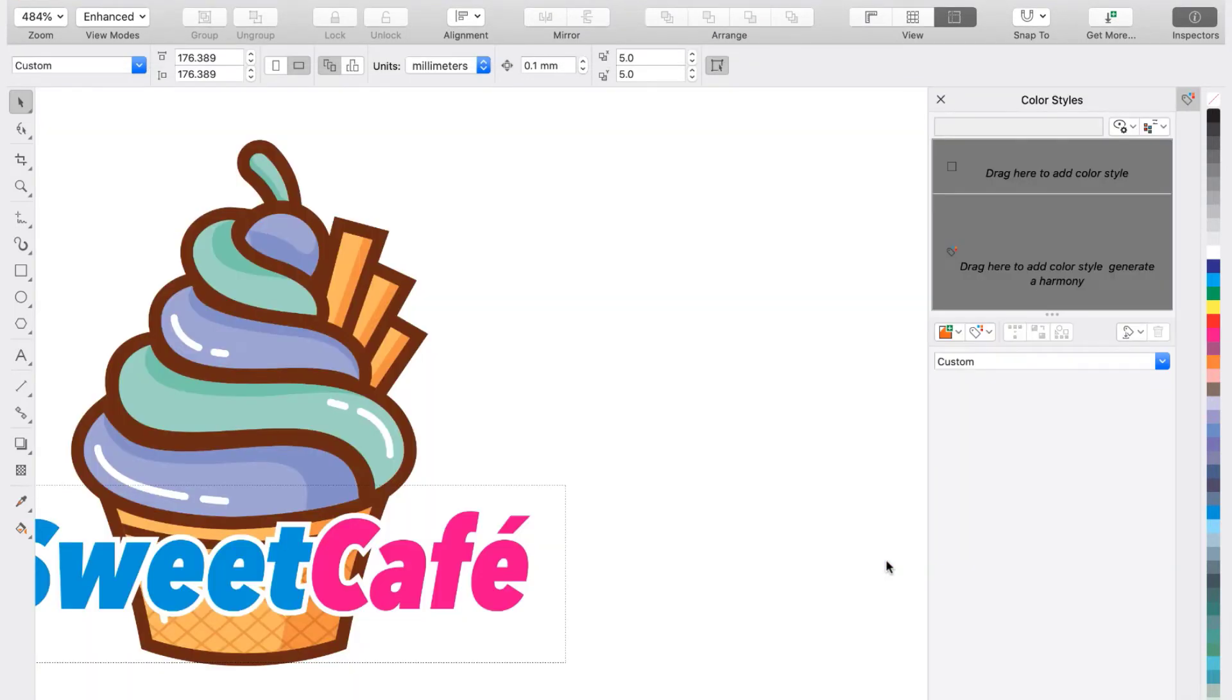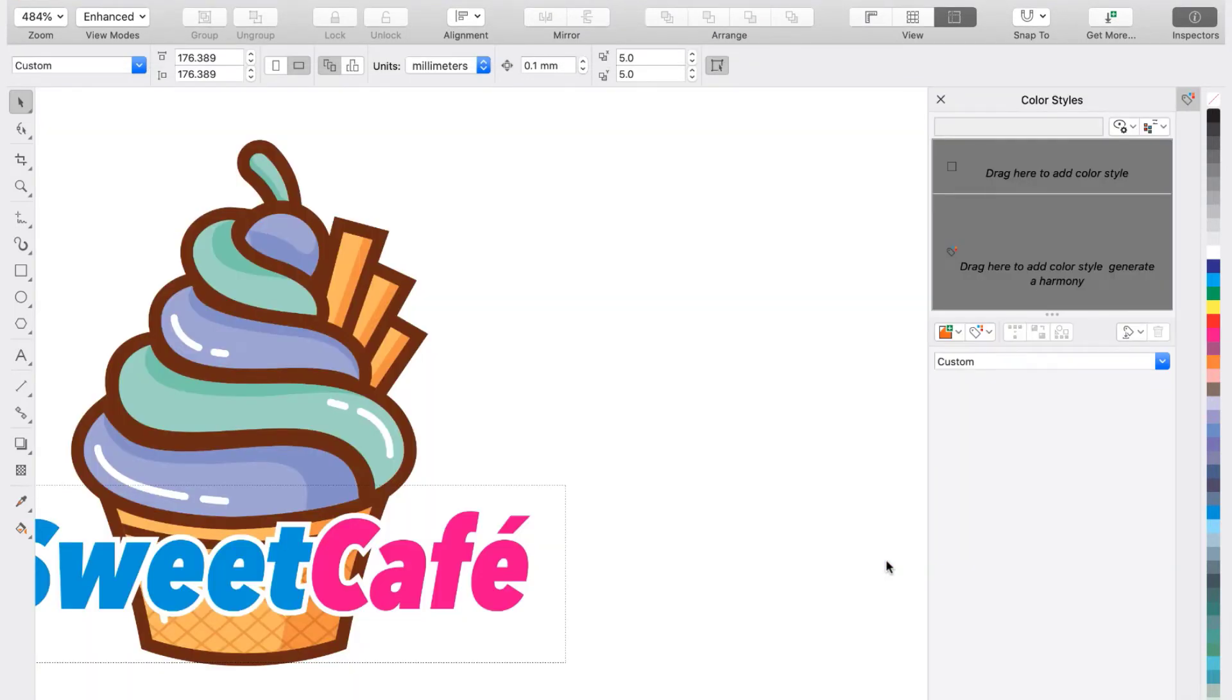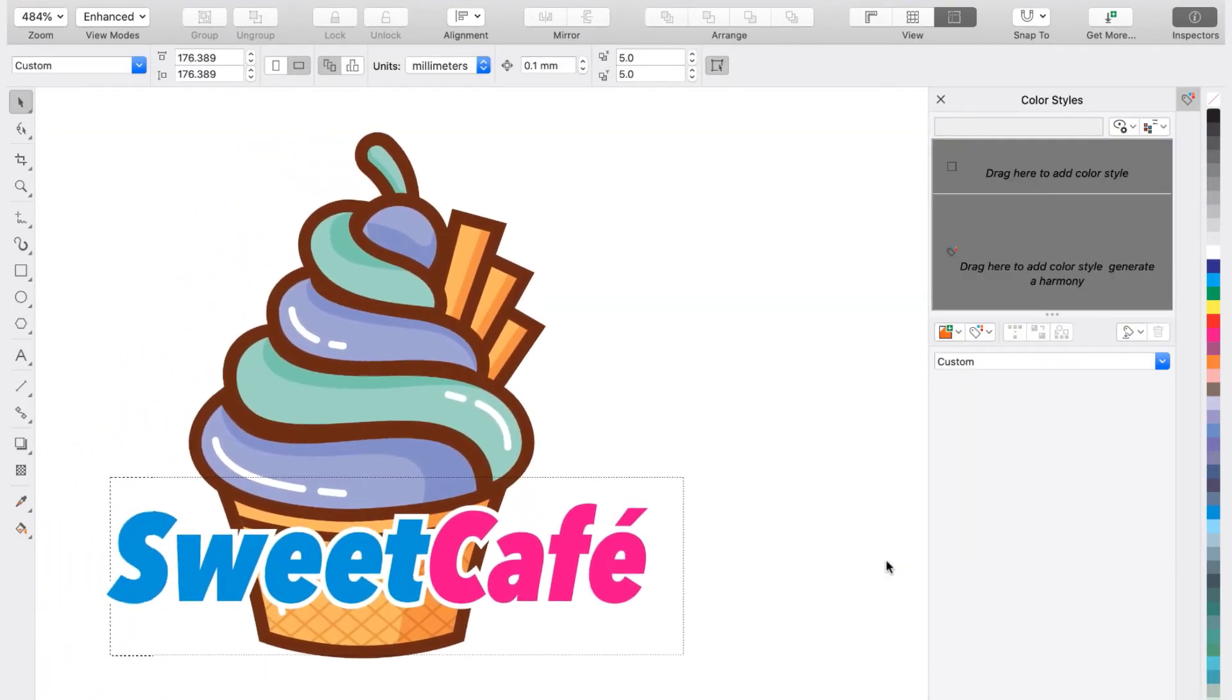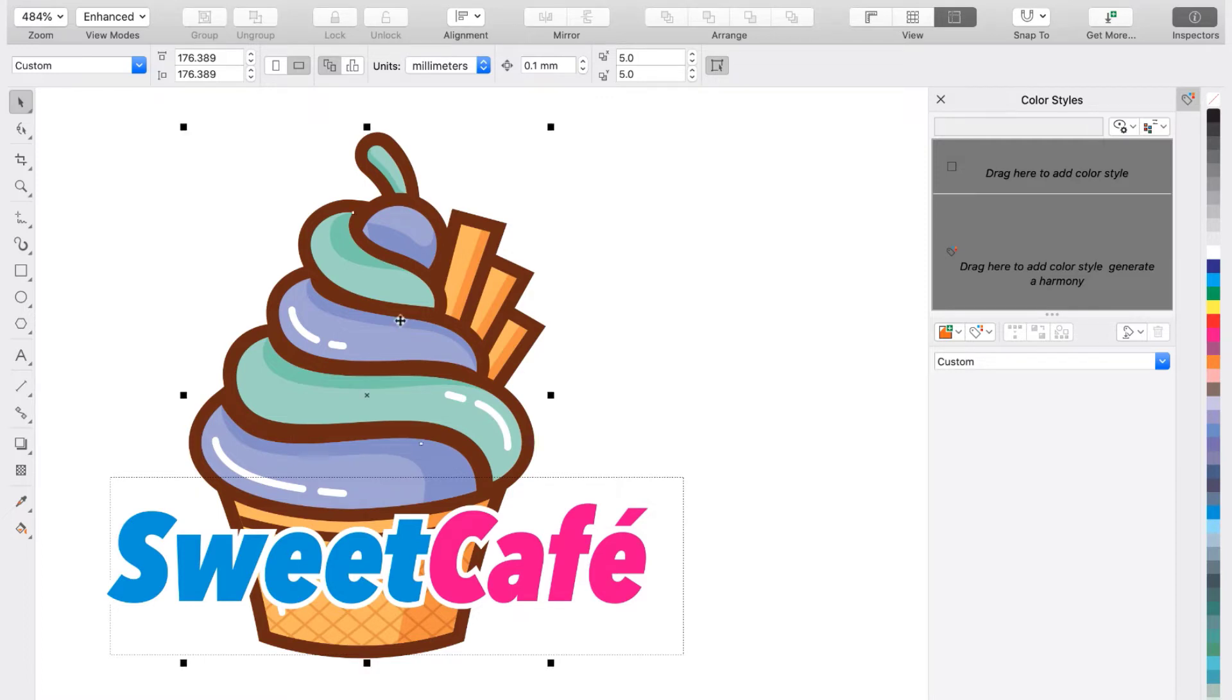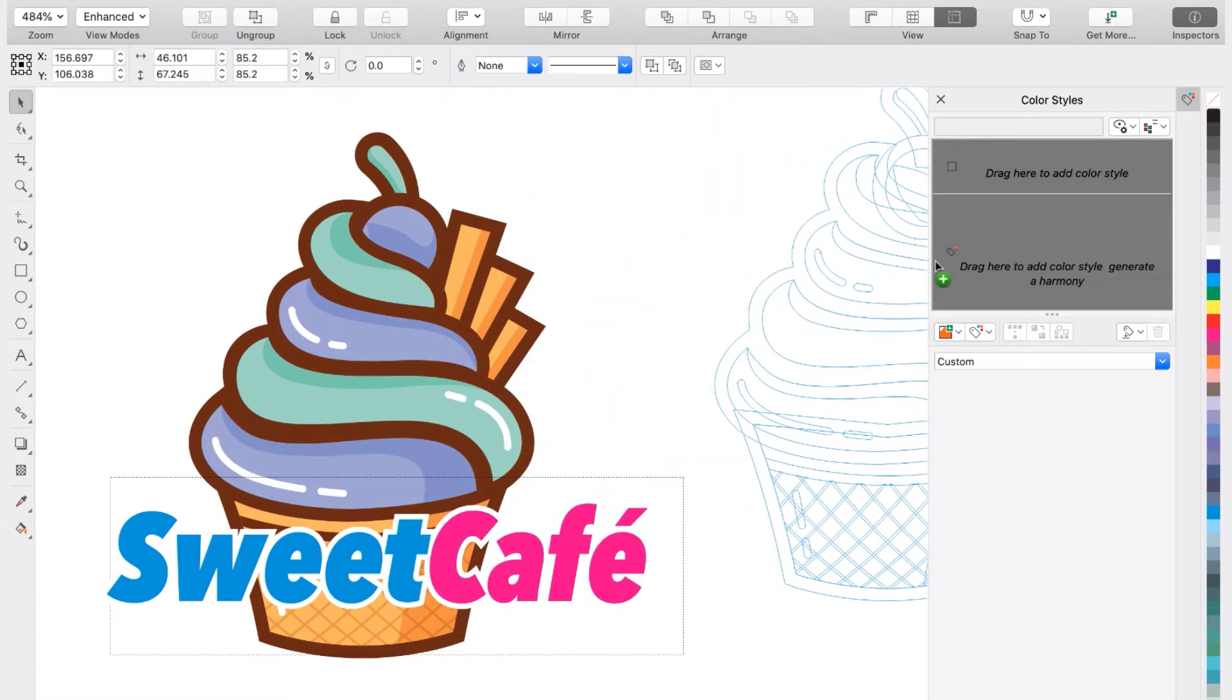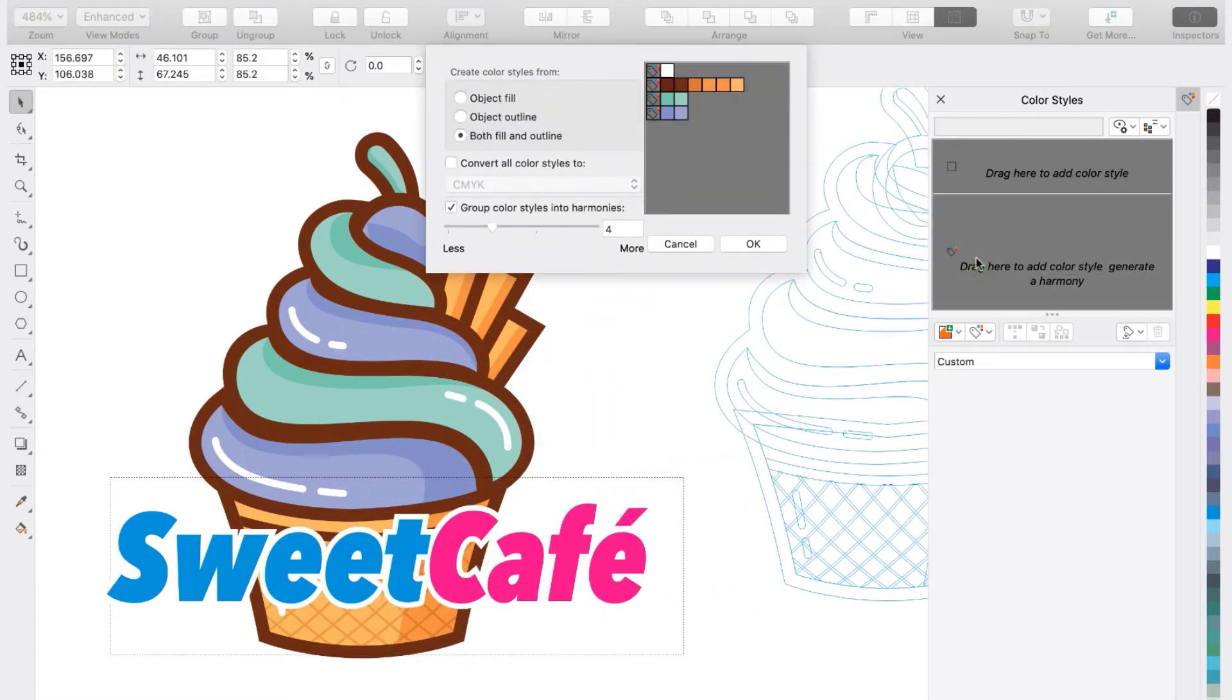And now to create a color style, all you have to do is select the group of items that you want to work with. Then drag them over to the section that says Drag here to add color style and generate a harmony. So I'm going to drag the cupcake over to this section.